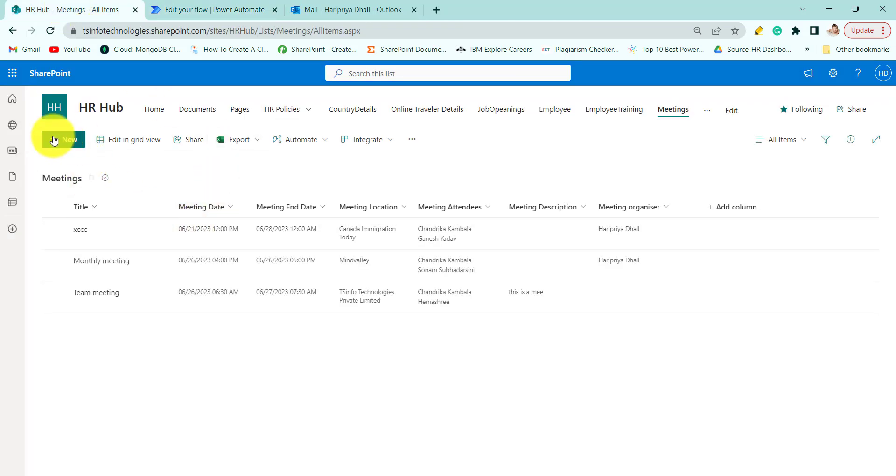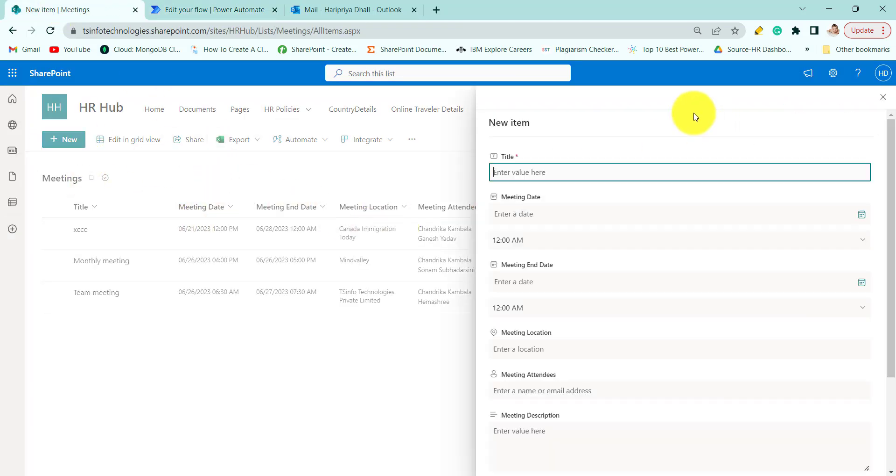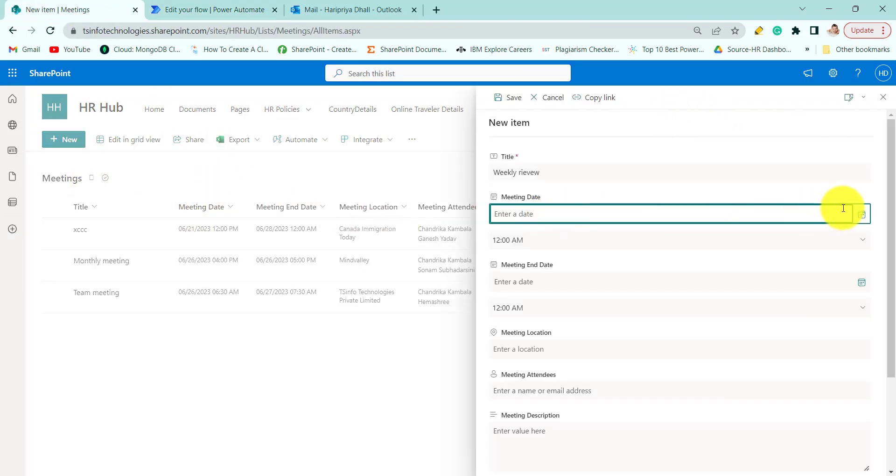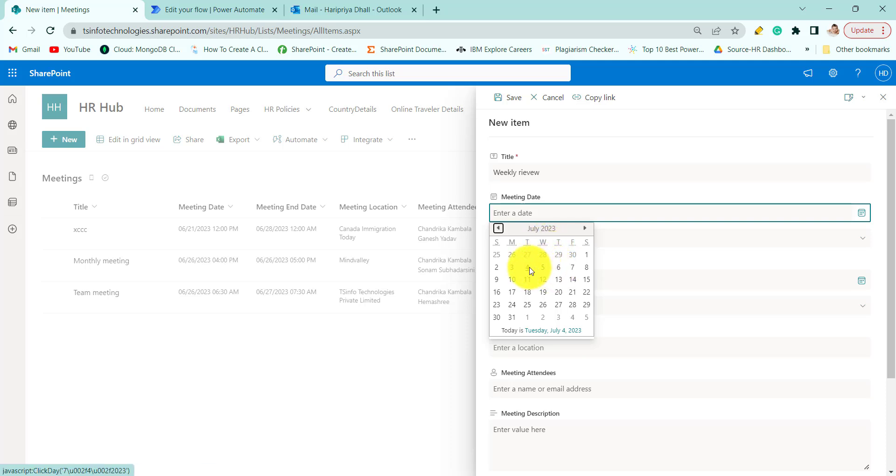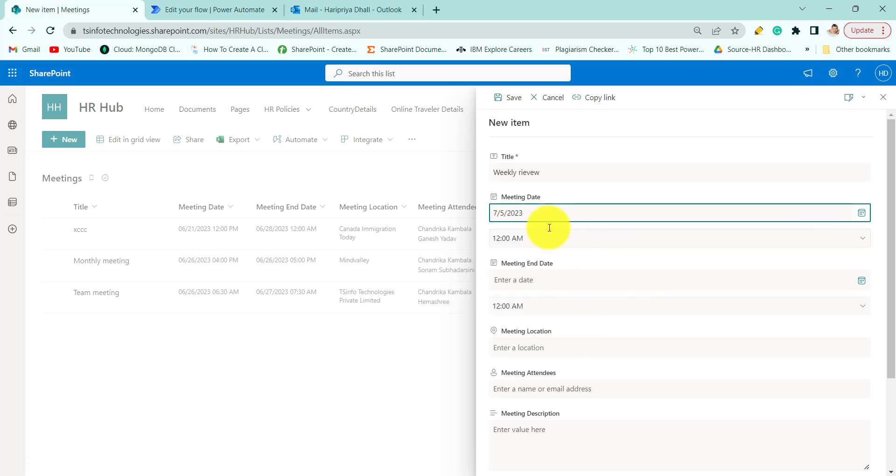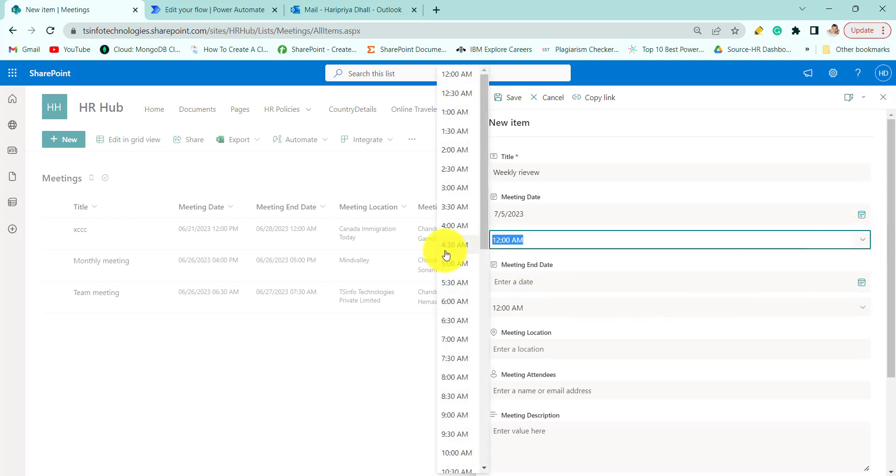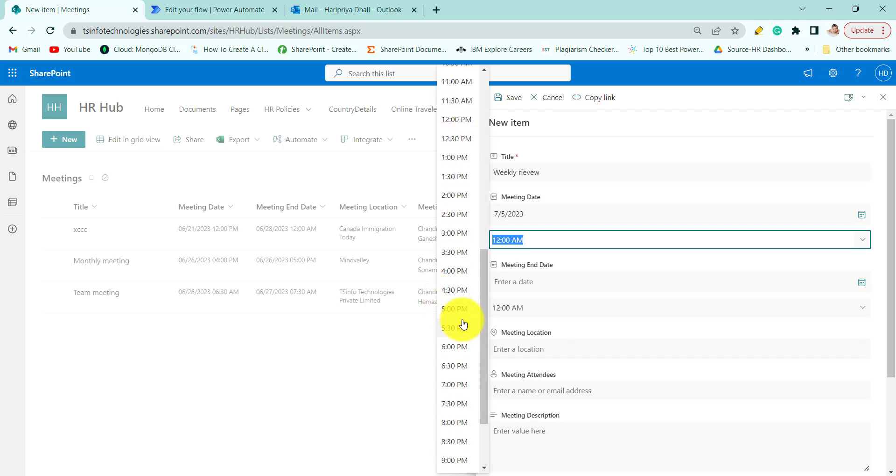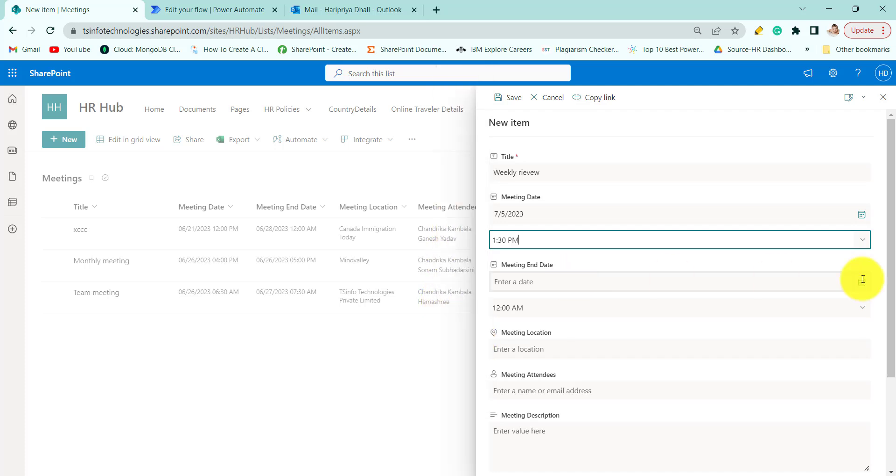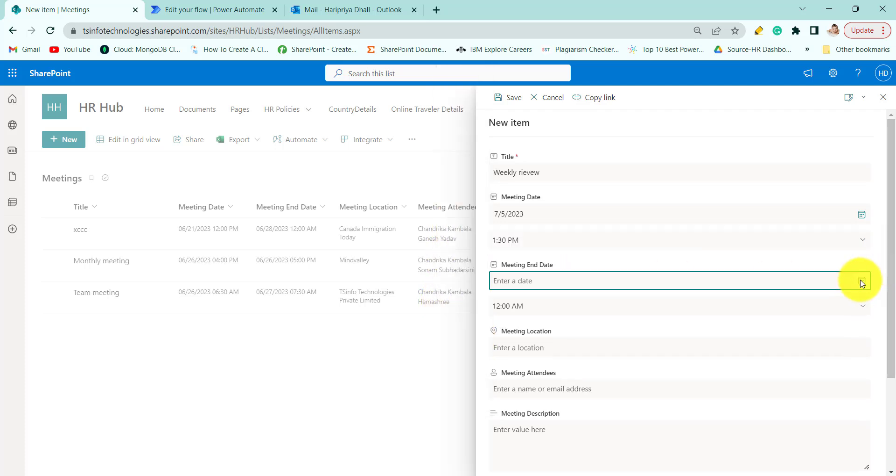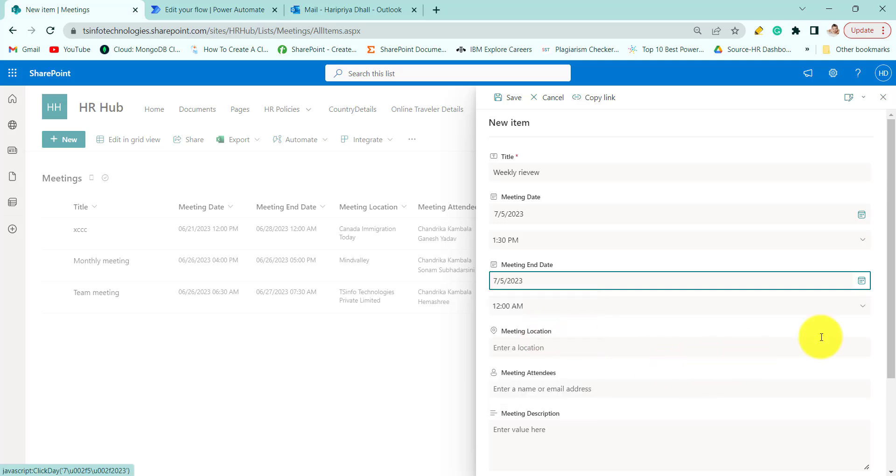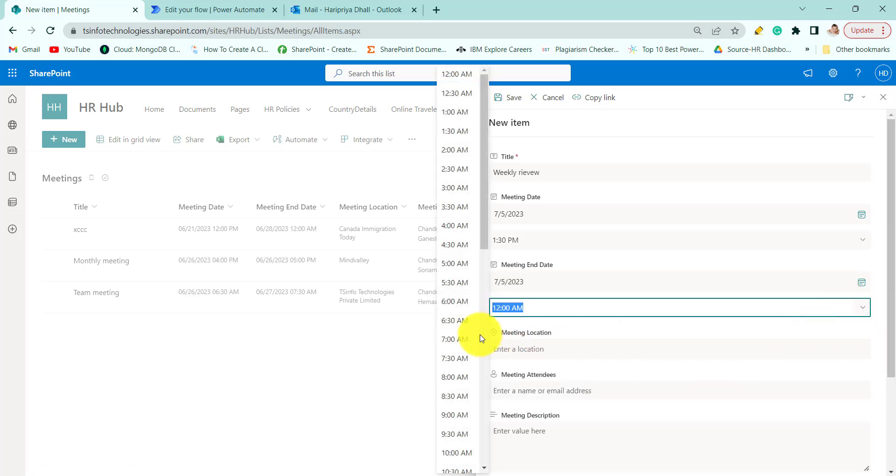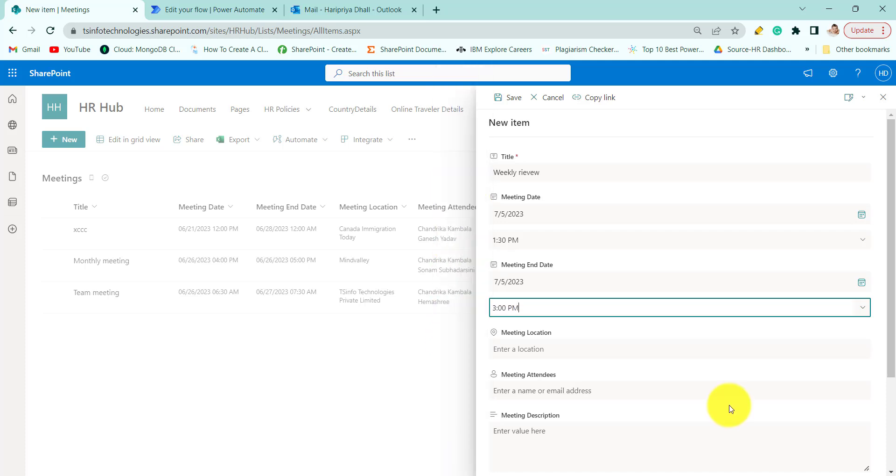Now let's create an event. We will select the meeting date. Let's say meeting date is the 5th. You can choose the time as well. The time will be 3pm.